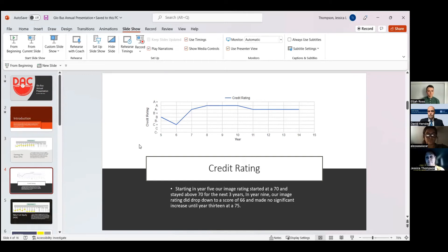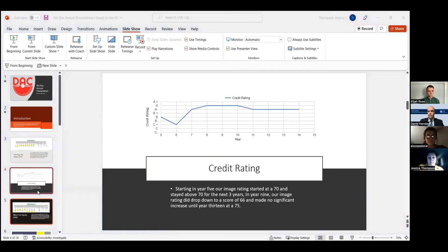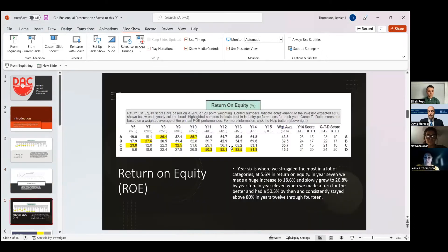We did have our last, in year 14, our credit rating, I believe it was an 83, which was our highest. And here we are with our return on equity.